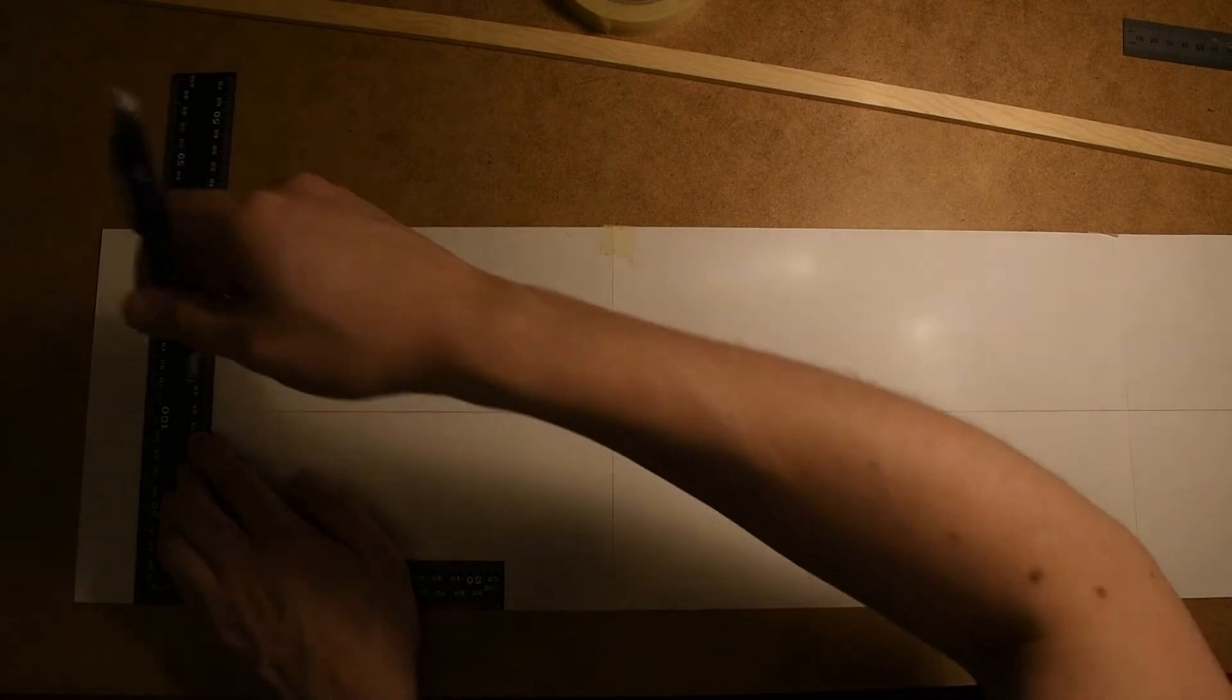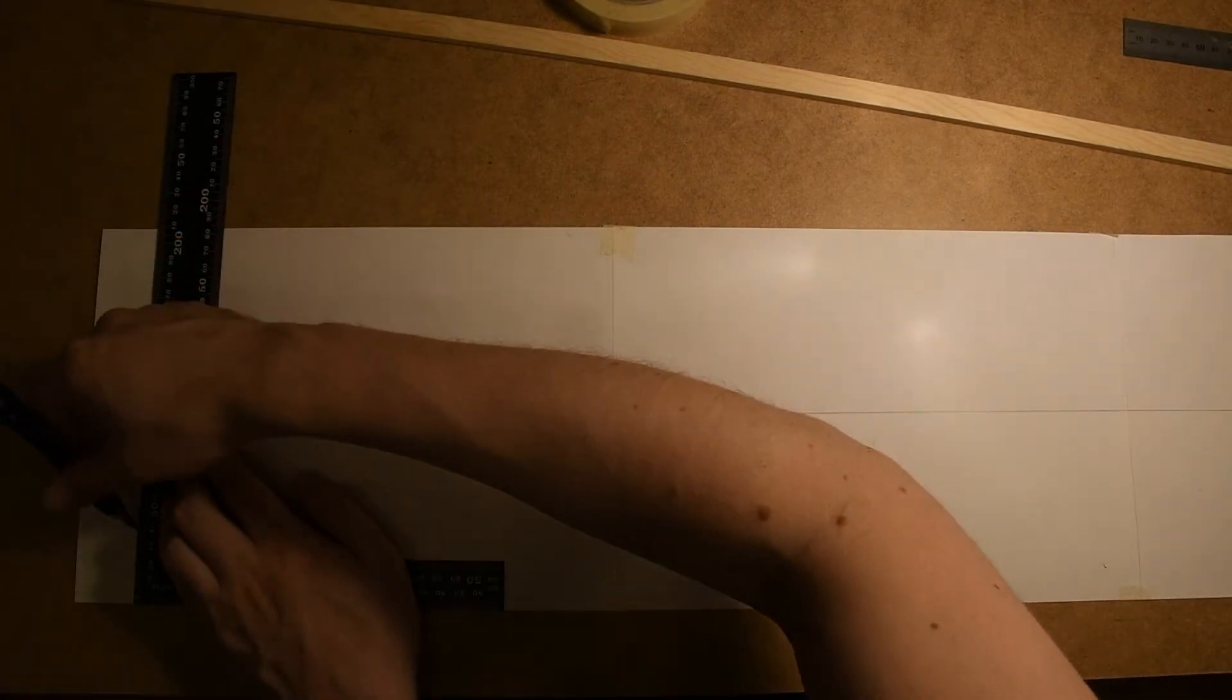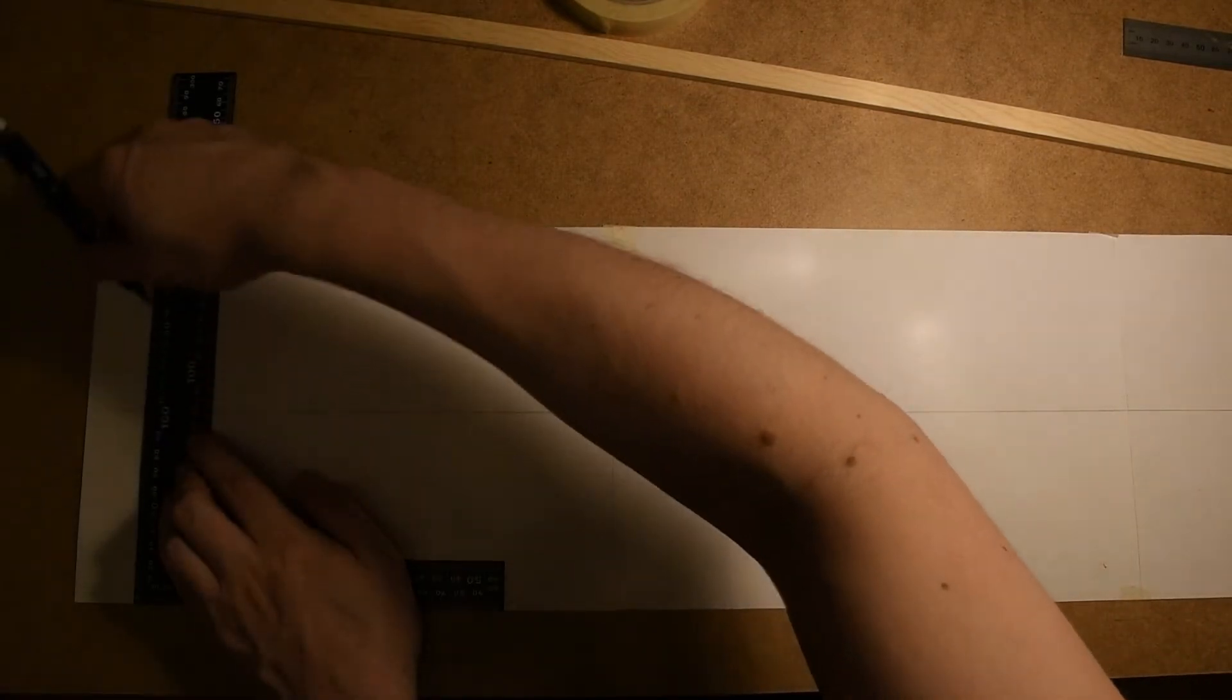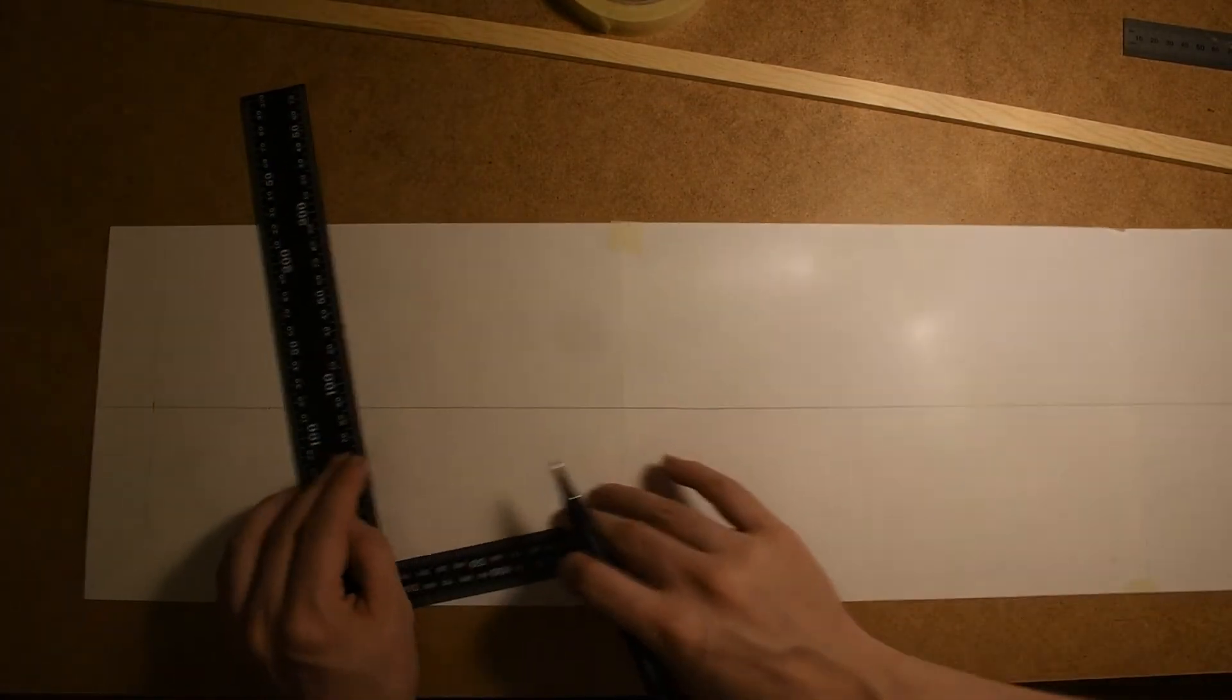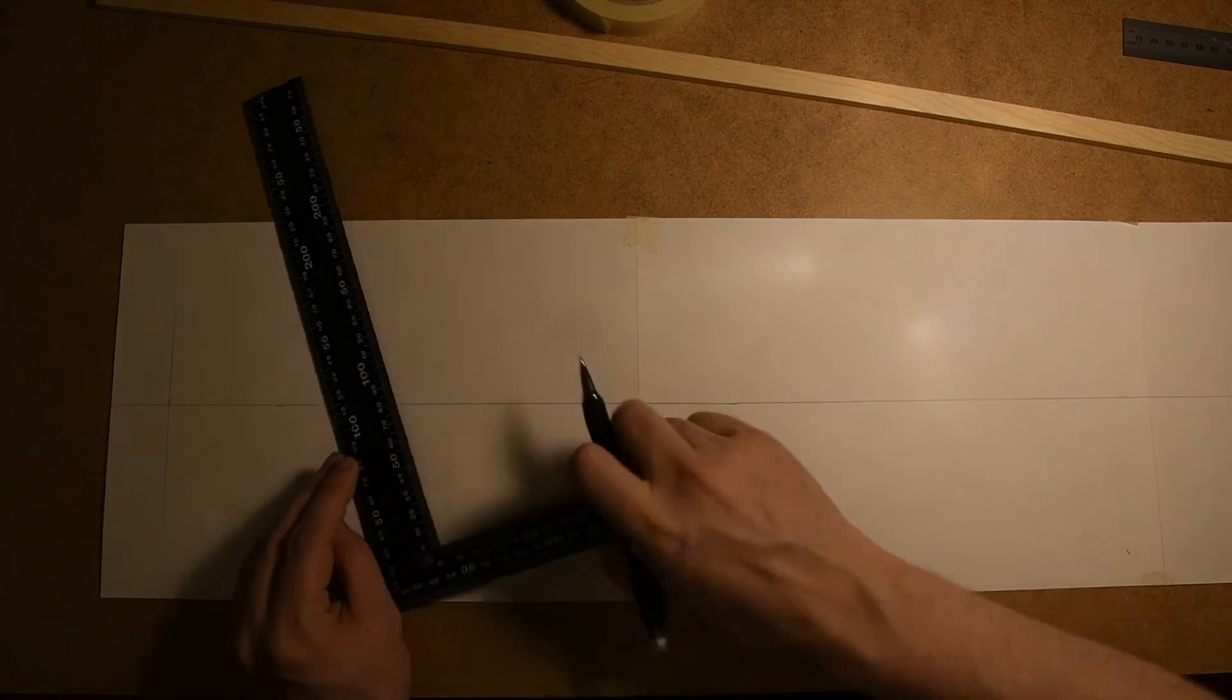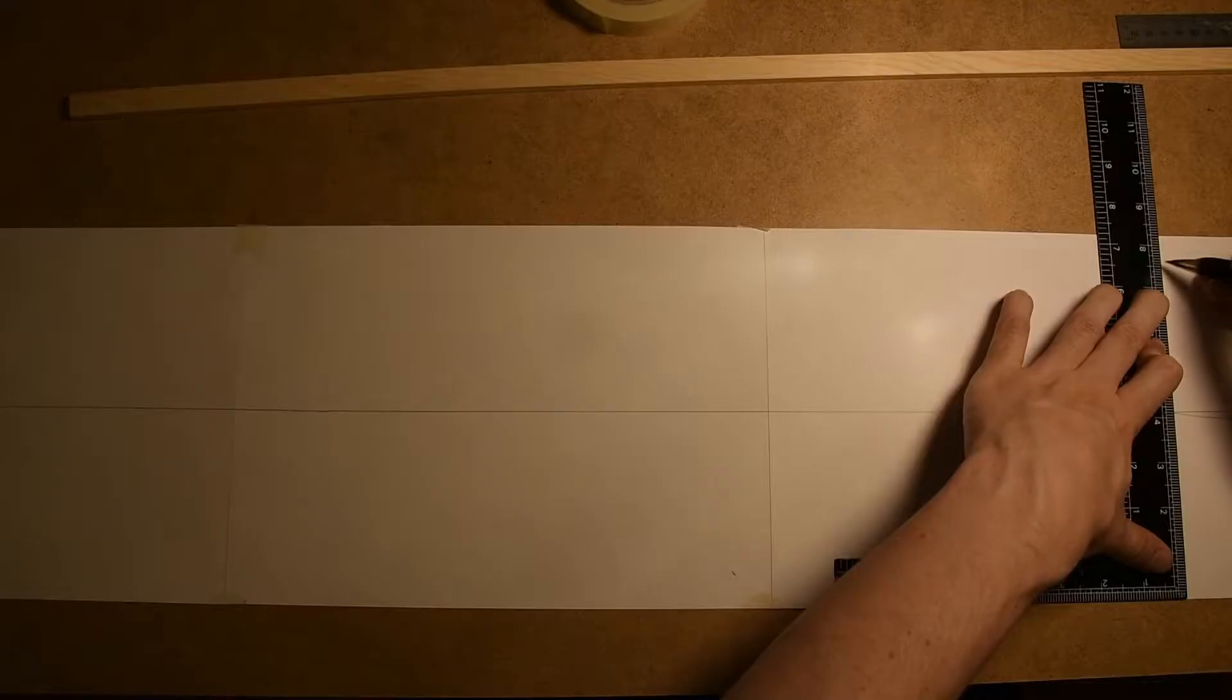Here I'm just marking out the front and the back of the boat at a 90 degree angle to the reference line, 80 centimeters apart.